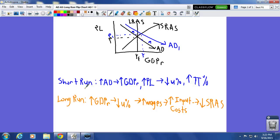Hello everyone, this is Mr. Vanderpool. Today we're going to talk about going from the short run to the long run, doing two different scenarios on an AD/AS graph. The first scenario is excess aggregate demand — starting off at full employment output and increasing aggregate demand beyond full employment output.